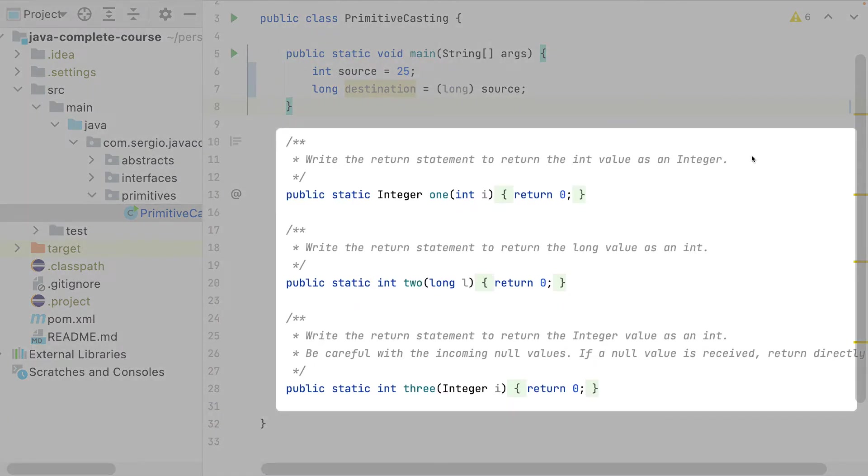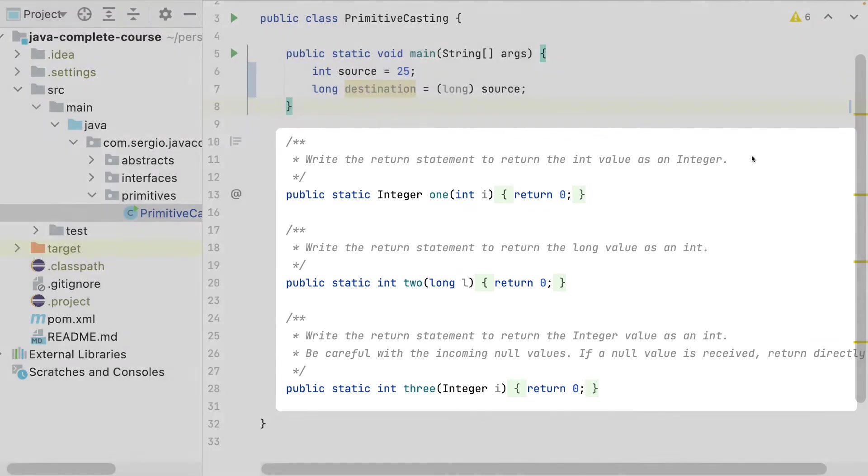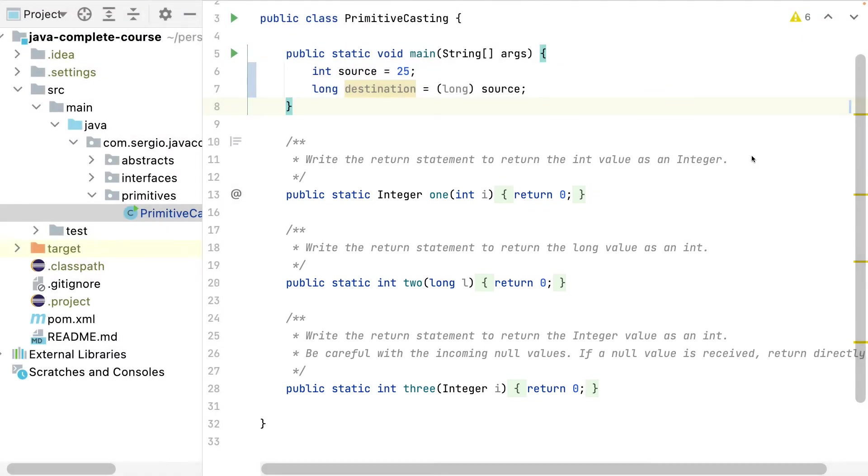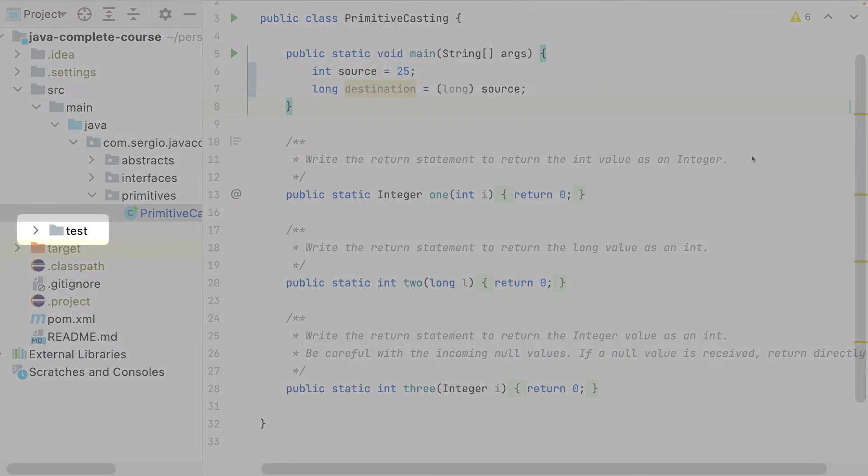This is the easiest way to use the casting. If you want to practice, below in the primitive casting class you have some assignments to practice, and you can find the test to validate the assignments in the test folder.